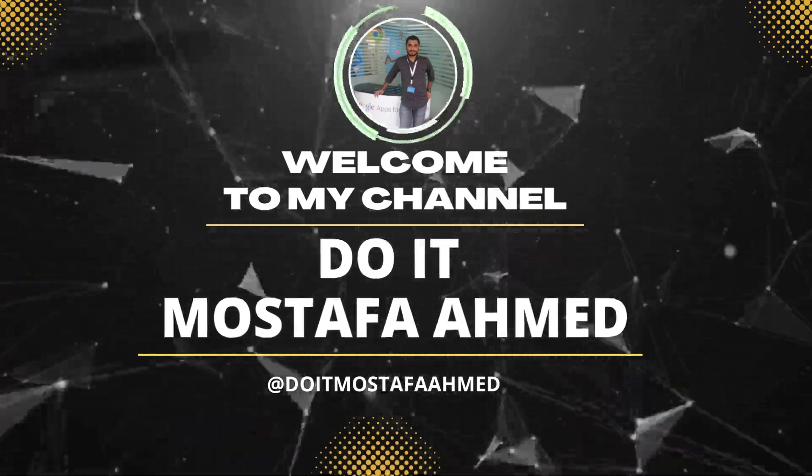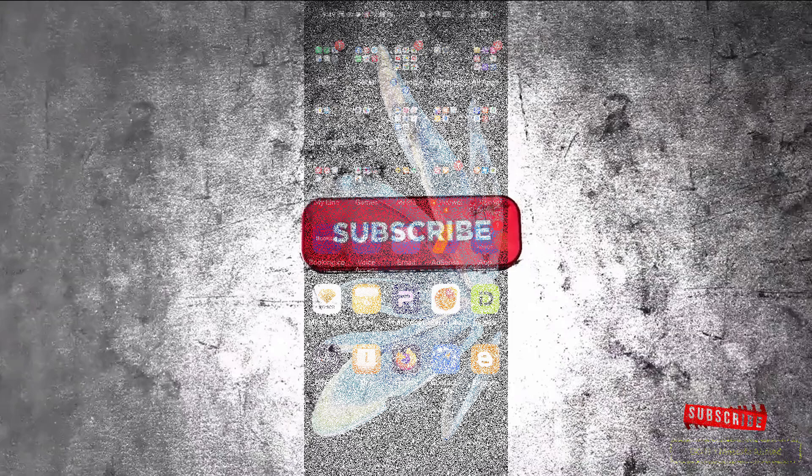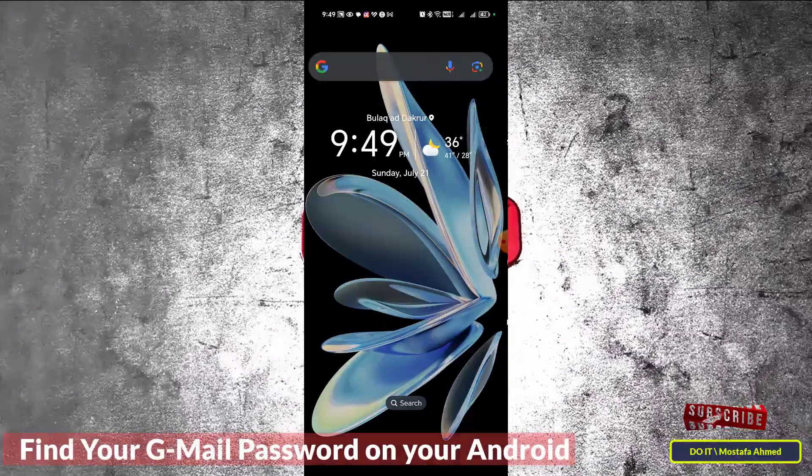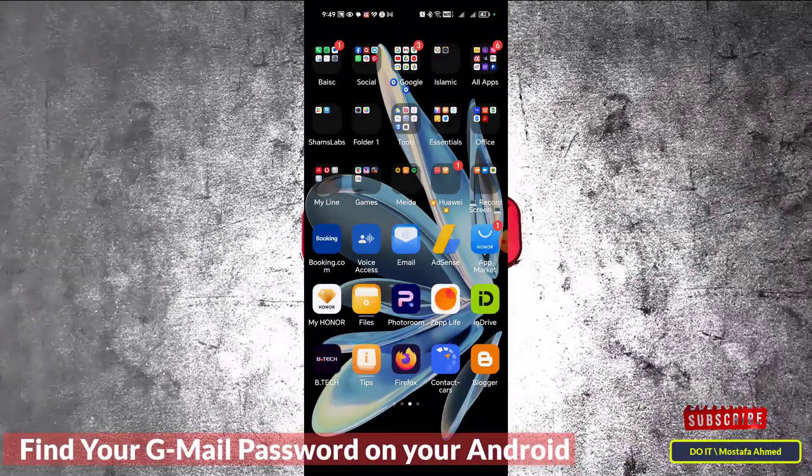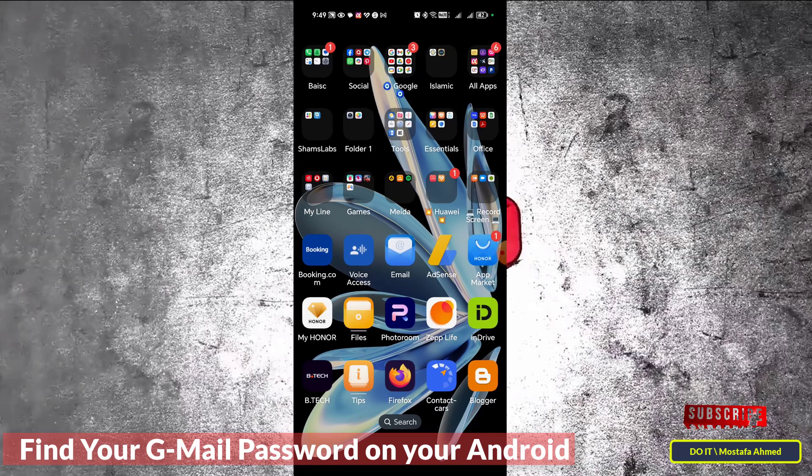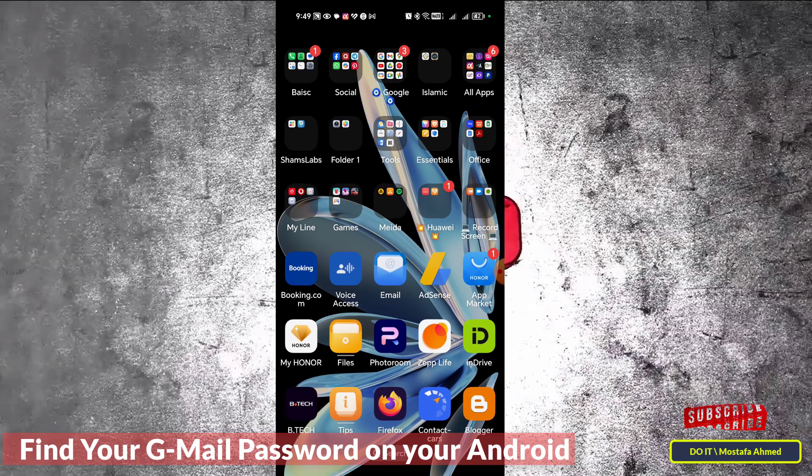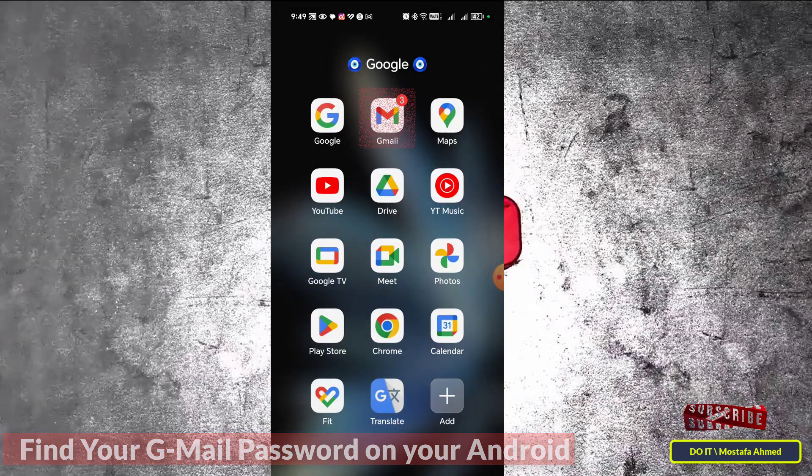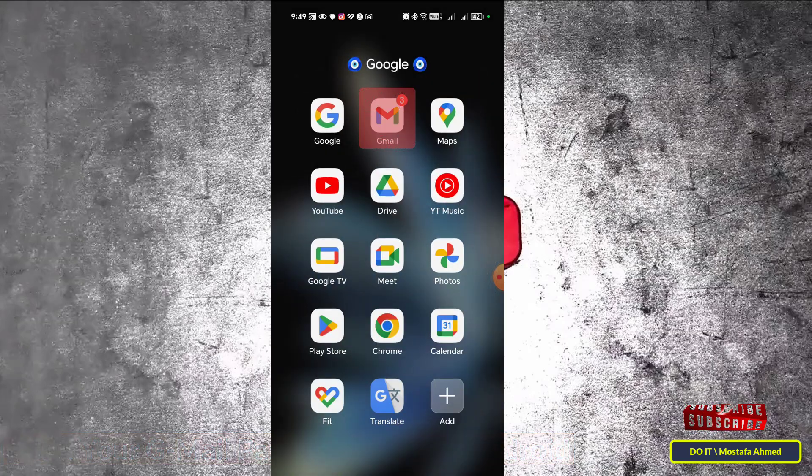Hello everyone, and hello again. In this quick video, I'll explain to you how to find the password for your Gmail account from your Android phone. Very simple steps to find the Gmail password. The first step is to open the Gmail icon on your phone.